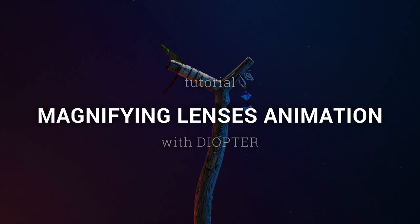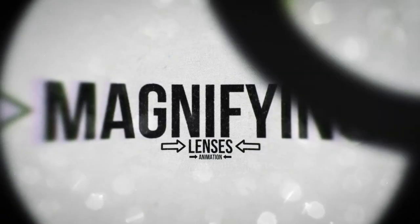Hi human beings! Welcome to this tutorial to make this kind of animation with my plugin Diopter.